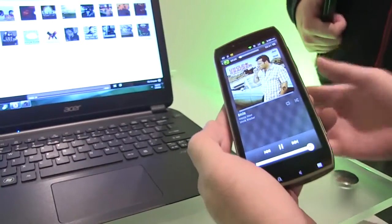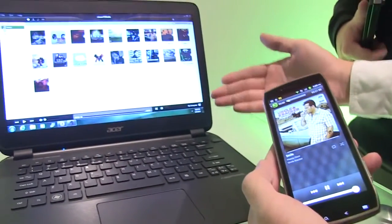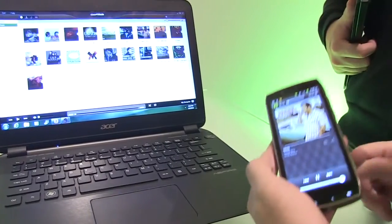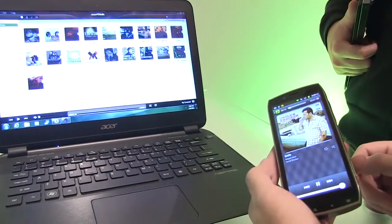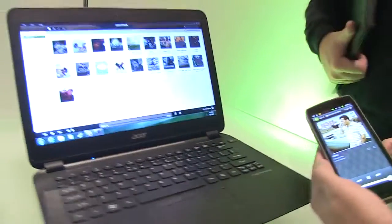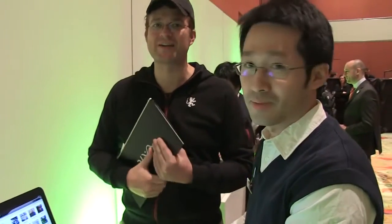So the streaming is coming from the S5 to the phone. This is called Acer Always Connect. Very cool. So that's Acer Always Connect.